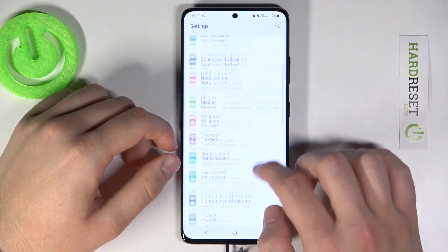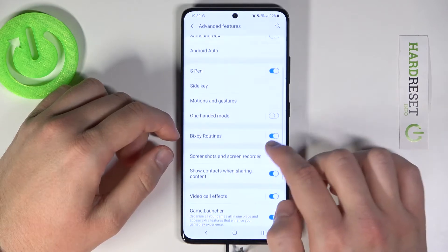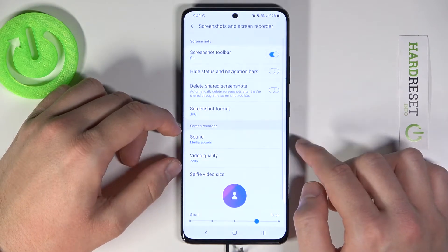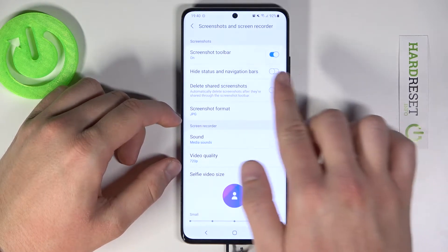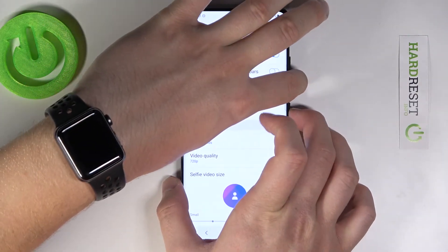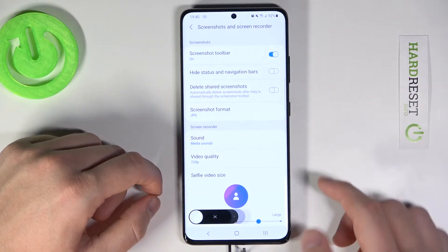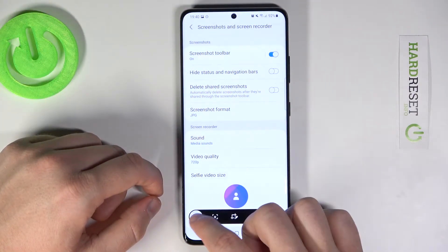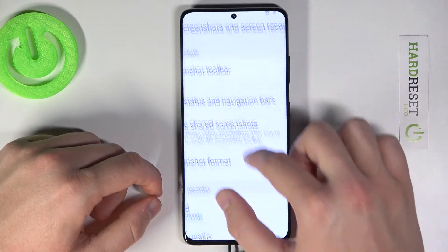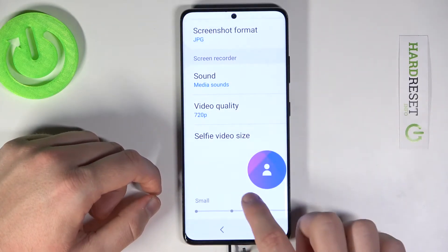First, go to Settings, click here, then tap here. As you can see, this feature is turned off right now. So when you take a screenshot and take a look at it, there we have the status bar and navigation bar.